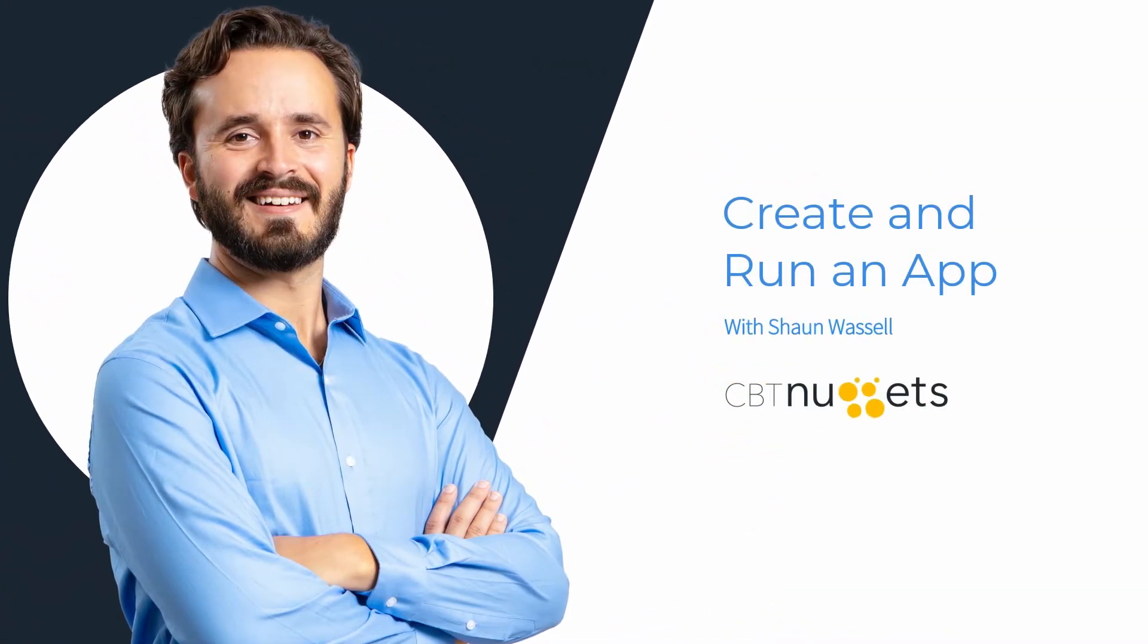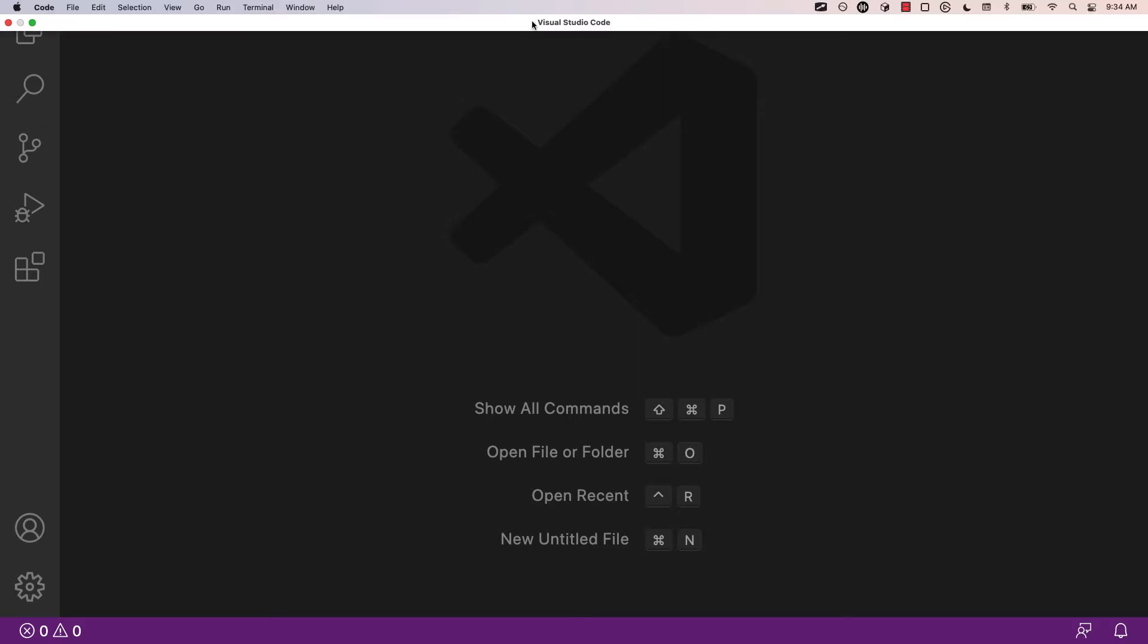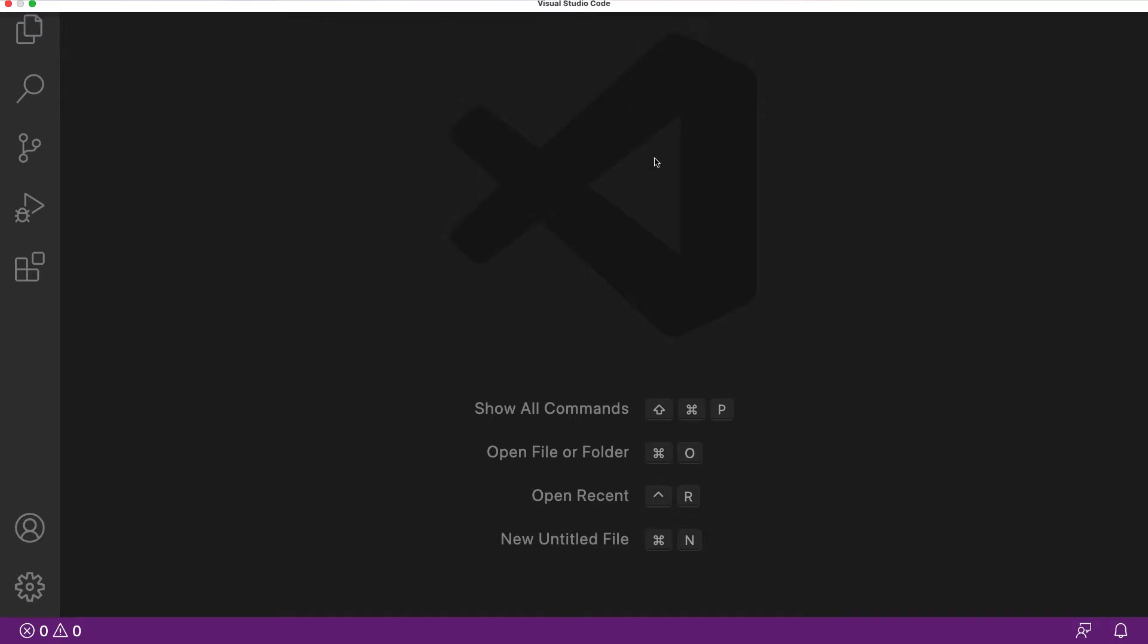Alright, so now that we've learned a little bit about the core concepts of the Ember framework, the next thing we're going to see how to do is create and run an Ember project. To do this, I'm going to be using an IDE. My personal recommendation is Visual Studio Code, but if you want to use something like Sublime or Atom instead, go ahead and do that. It'll work just fine.